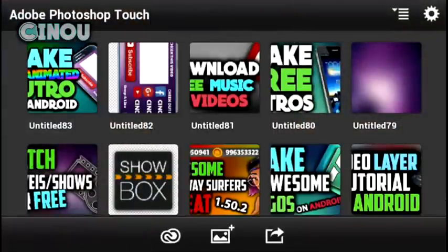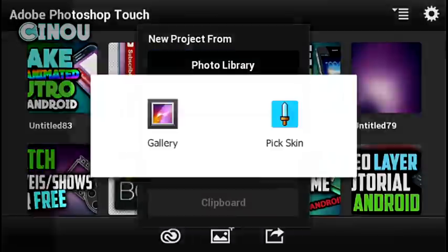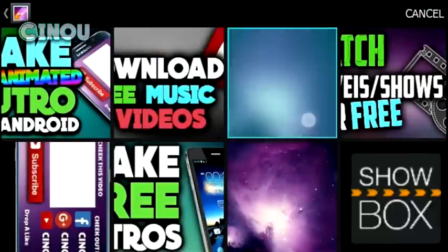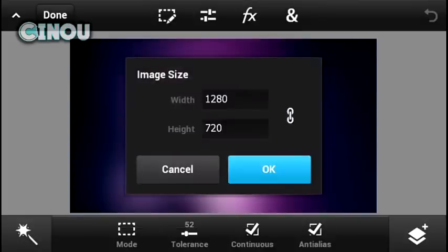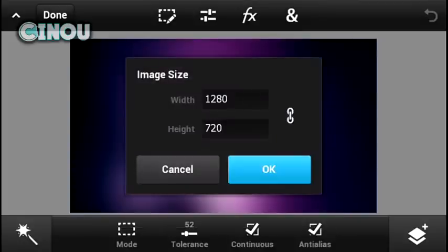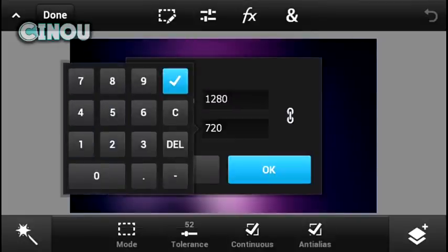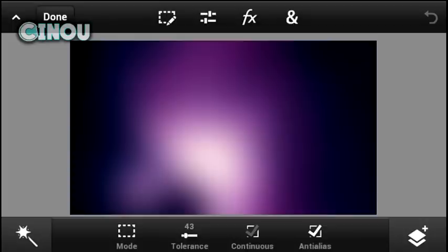Go ahead to the link in the description below to see the full tutorial on how to get Adobe Photoshop Touch for free. Once you download Adobe Photoshop Touch, go ahead and import your own background from Google Images — for example, type 'blur background' and a lot of options will pop up. Then hit the M button, go to image size, and make sure it says 1280x720. If it doesn't, change it and hit OK.